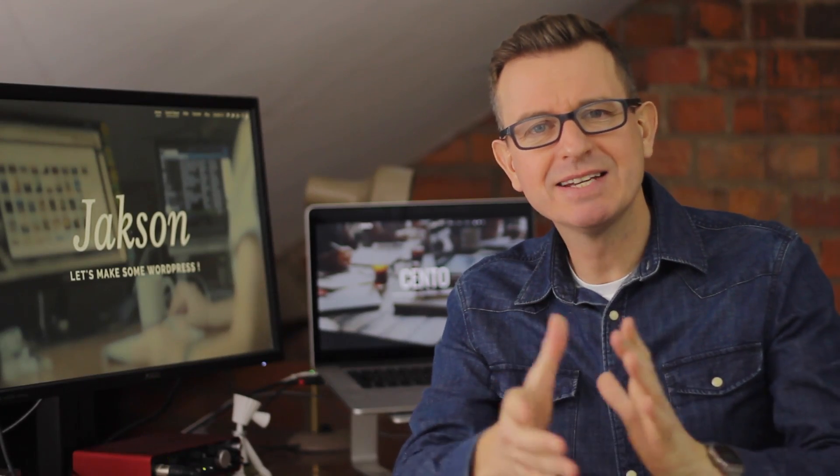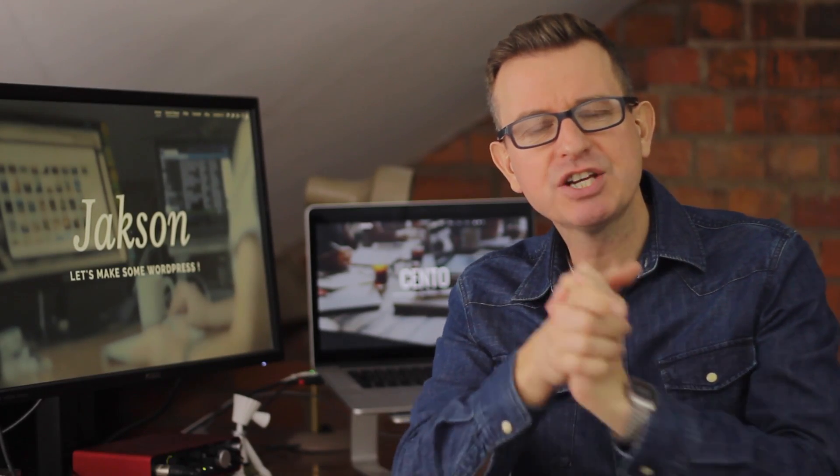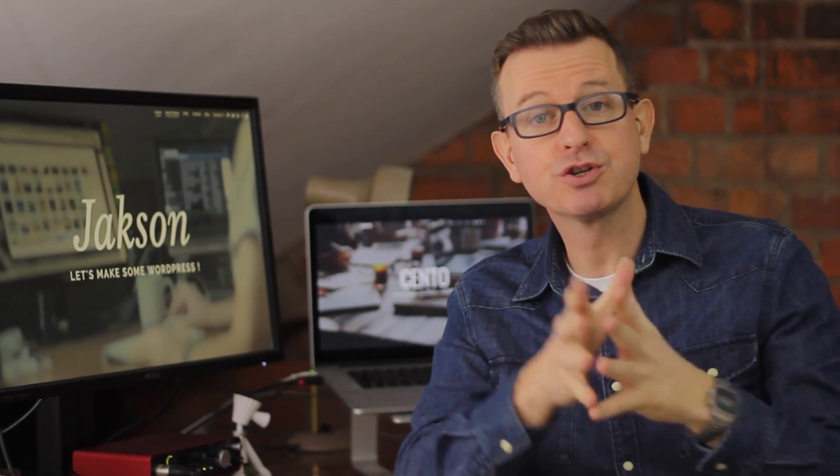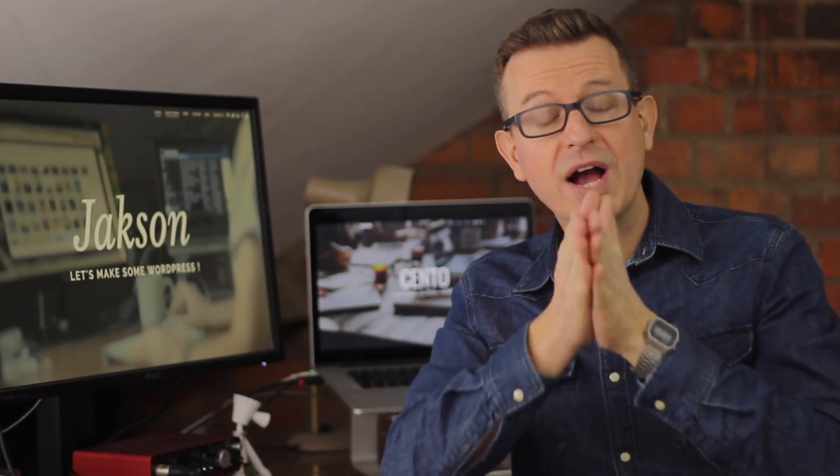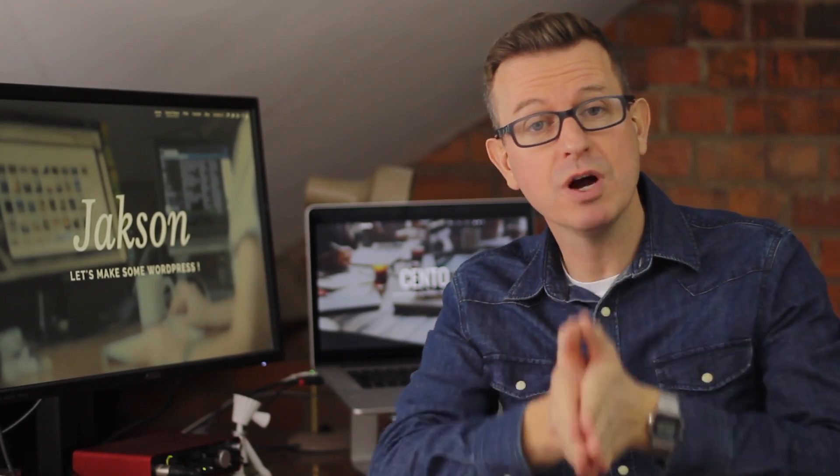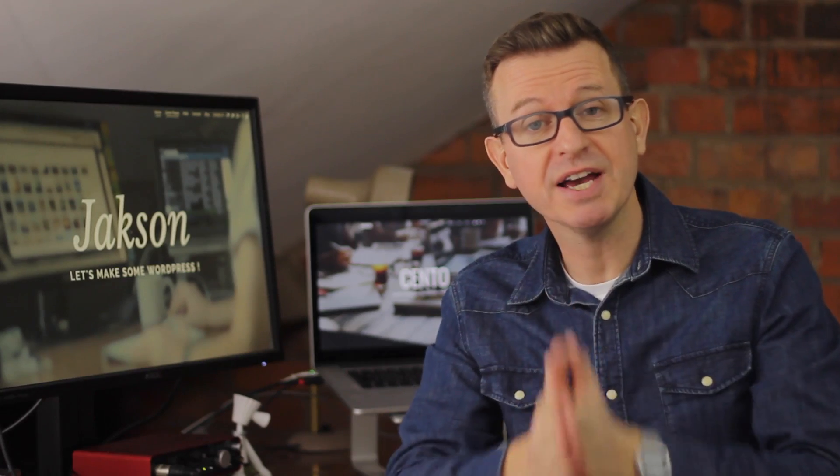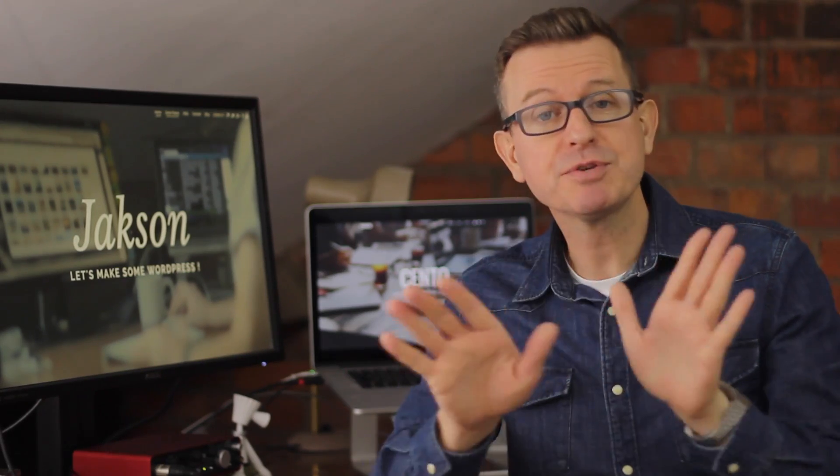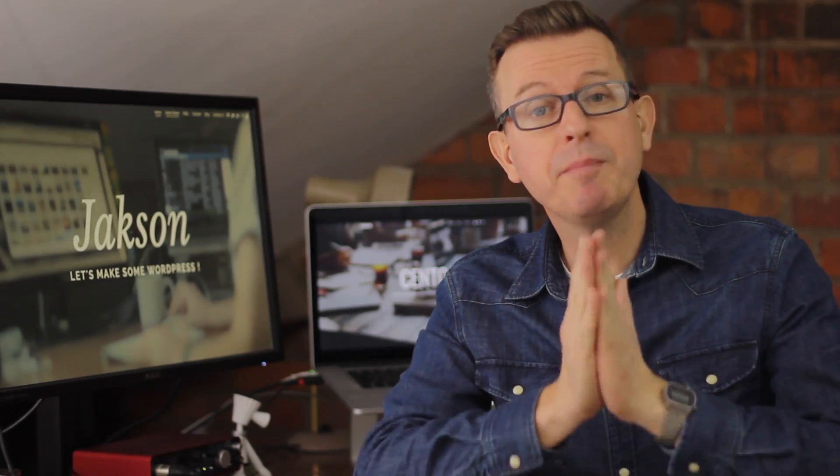Greetings WordPressers, Jackson here. In today's show we're going to install Google Analytics on our WordPress website. It's an absolute walk in the park.